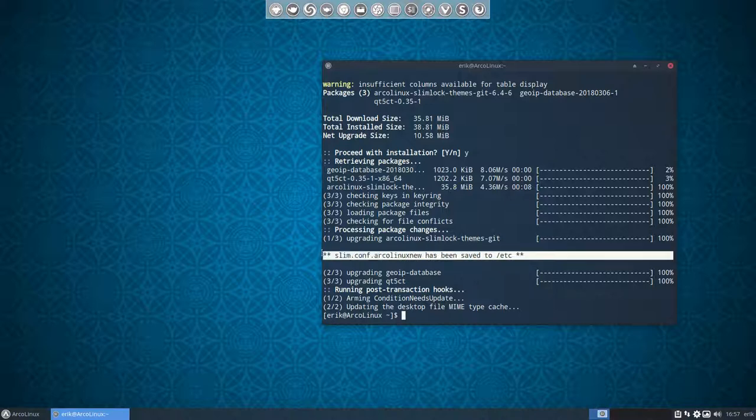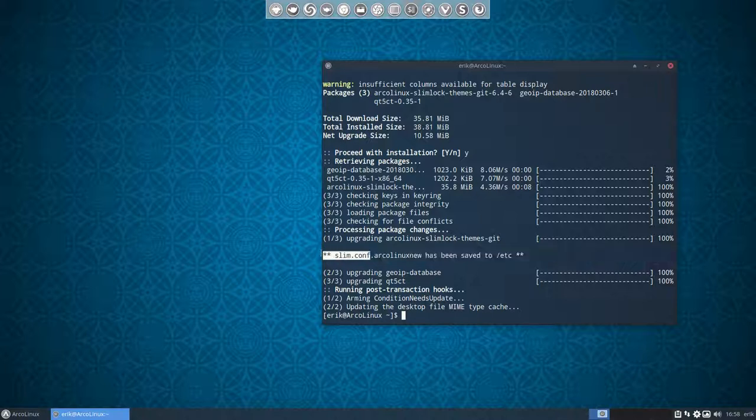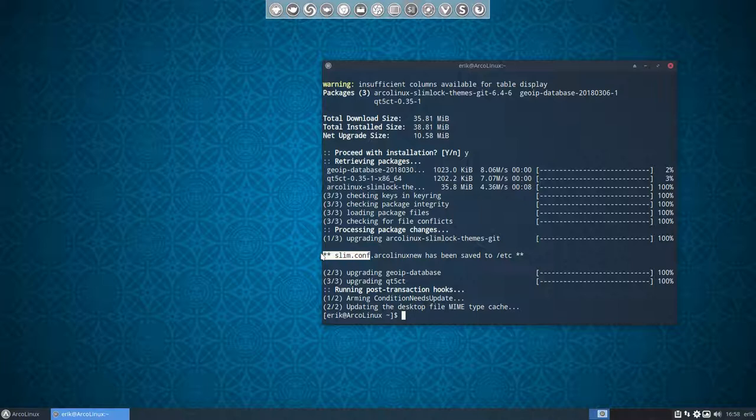slim.conf.arco.linux.new has been saved too. It means that you need to do something. When we add three themes, they are not in your standard slim.conf unless you made a clean installation. When you do a clean install on every monthly basis, of course then you have the last version. But if not, you need to check this out.